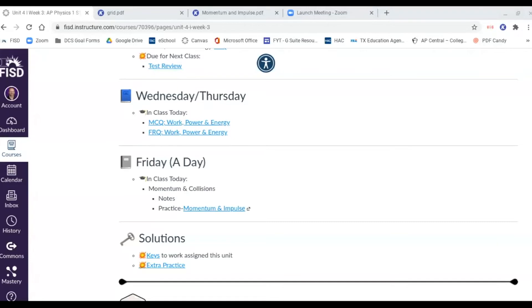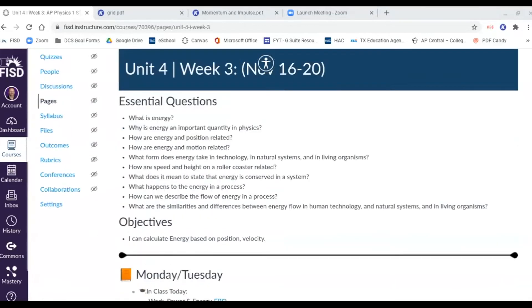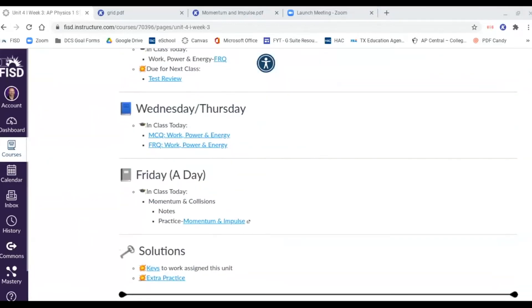For whatever reason I kept things in this unit — things do change to a different unit, so watch Canvas to see if we are switching to the next unit, because this is momentum and impulse. I've listed under Friday a day we're going to do some notes together and then we've got some practice on momentum and impulse.